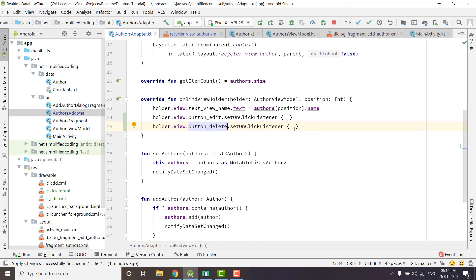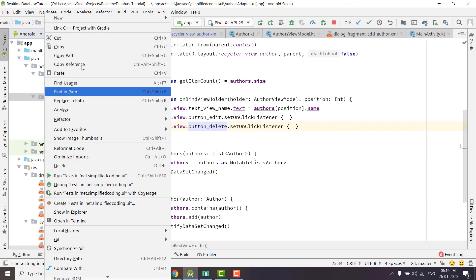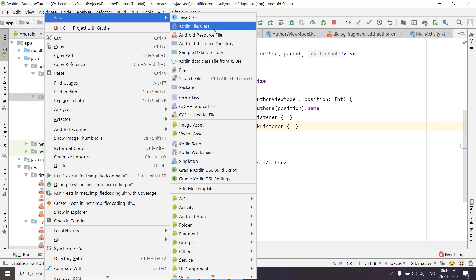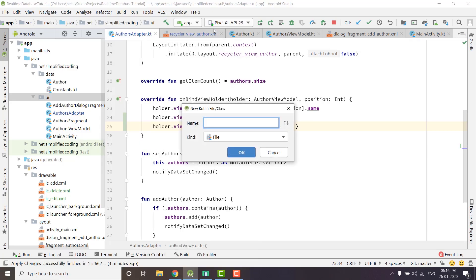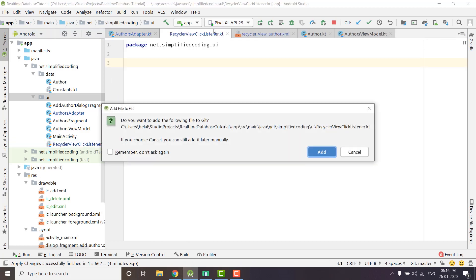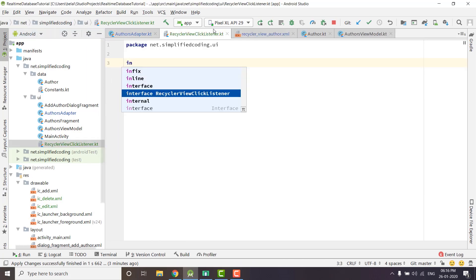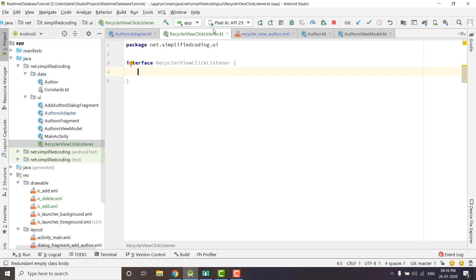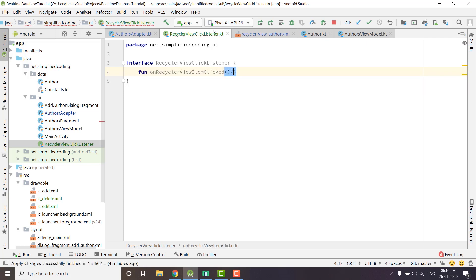To get the callback inside our fragment we need to create a listener. We will create a Kotlin file and create an interface — I'll name it RecyclerViewClickListener. Inside this interface I will create one function: fun onRecyclerViewItemClick. We don't need the function body here because it is an abstract function.